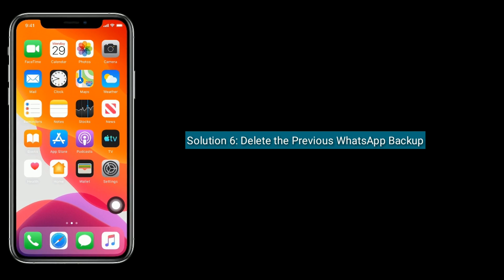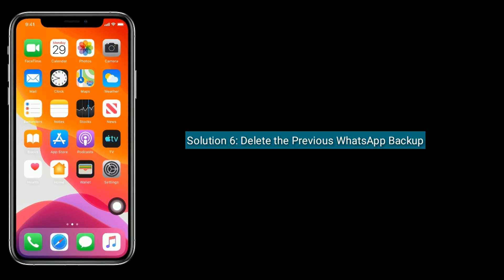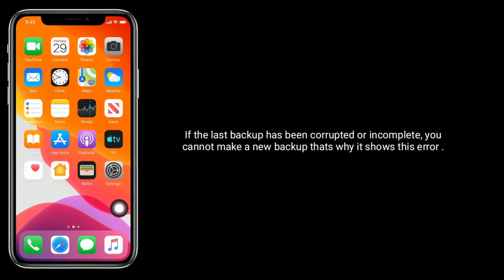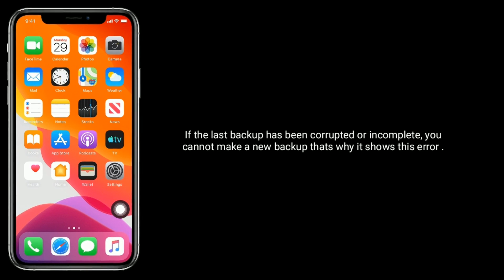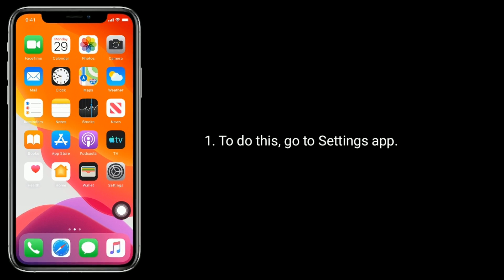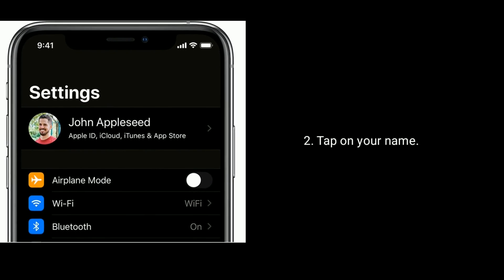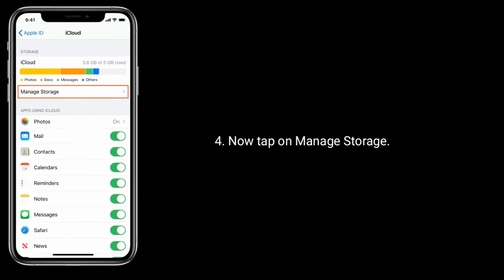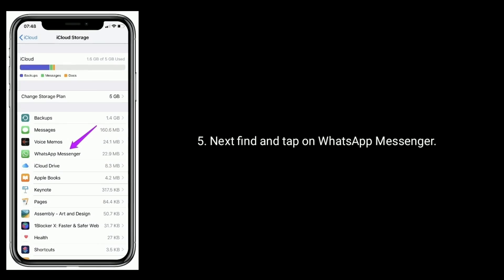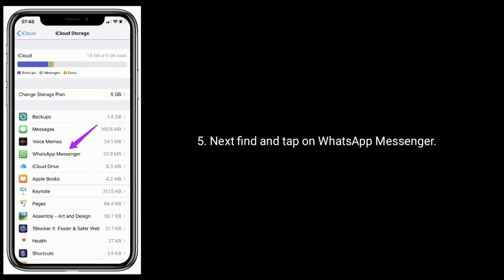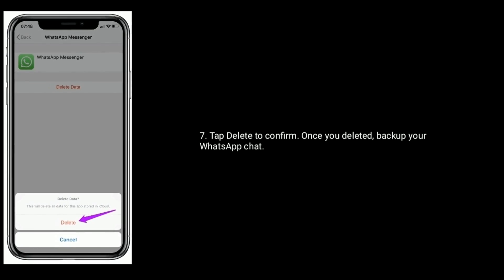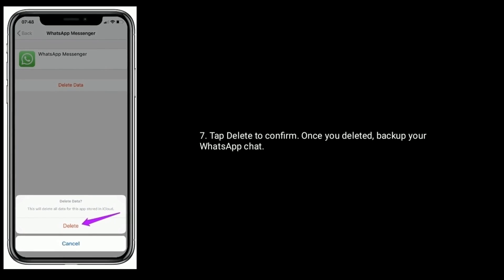Solution 6 is Delete the previous WhatsApp Backup. If the last backup has been corrupted or incomplete, you cannot make a new backup — that's why it shows this error. So delete it. To do this, go to Settings App, tap on your name, then find and tap on iCloud. Now tap on Manage Storage. Next, find and tap on WhatsApp Messenger. Tap on Delete Data, then tap Delete to confirm. Once deleted, backup your WhatsApp chat.